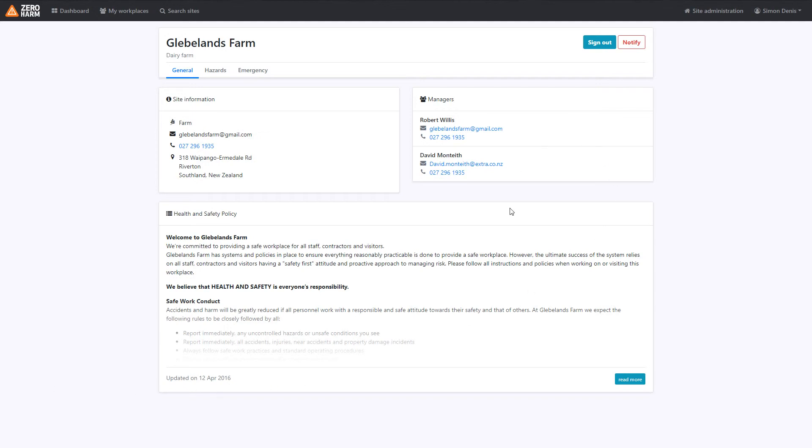It is of course the contractor's or visitor's responsibility to conform to all of the site rules, and again remember to try and sign out at the end of the session. This can just be done any time by logging back into the application and clicking sign out.